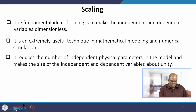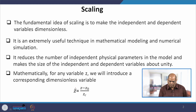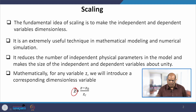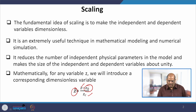In scaling, what we do is introduce a dimensionless variable z* which is (z minus z0) divided by zc. This z0 is mostly taken as 0. All we care about is that z and zc must have the same dimension, such that z divided by zc gives you z*, which is a dimensionless quantity.